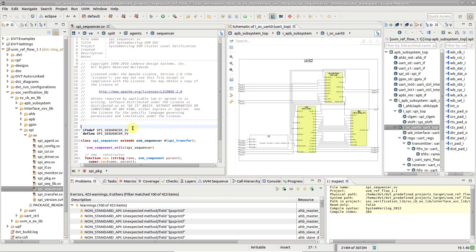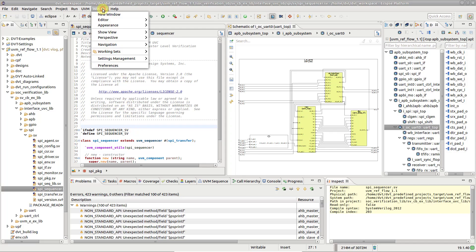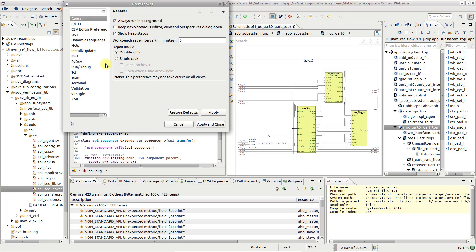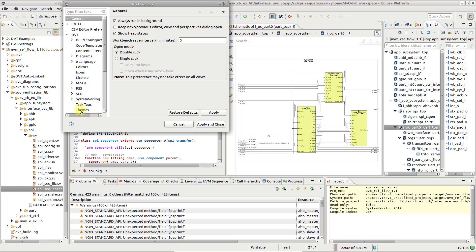To change the DVT user interface color theme, go to the Window menu, Preferences, then DVT, Themes.